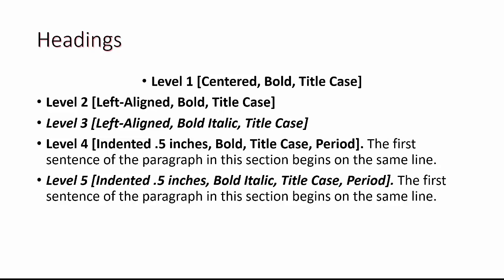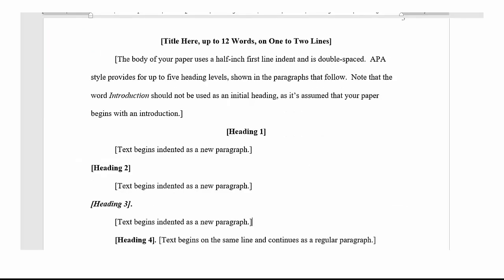Use only the number of headings necessary to differentiate distinct sections in your paper. Short student papers may not require headings or only use levels one and or level one and two. Just like outlines, avoid only having one subsection. Do not add spaces above or below the levels, even if they end up on the next page. If you're using the template, just delete the sections you don't need.